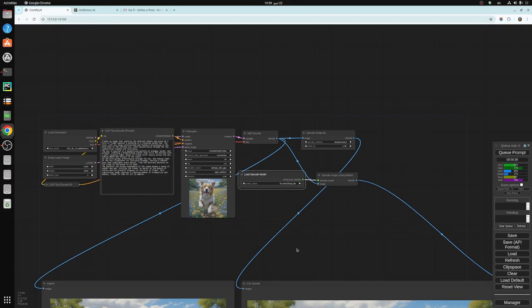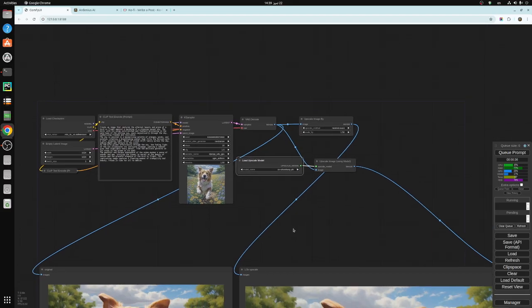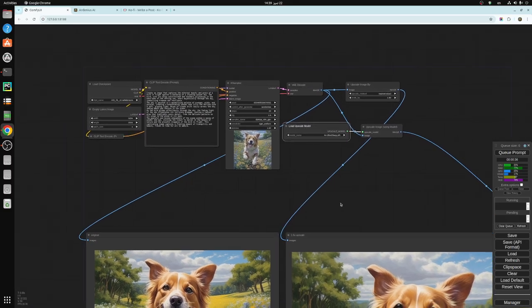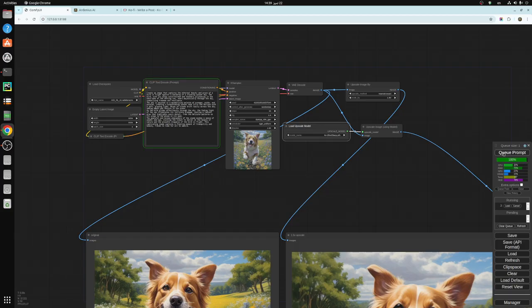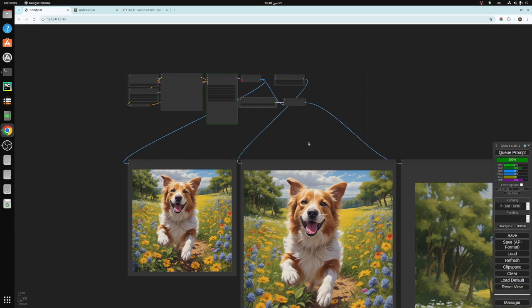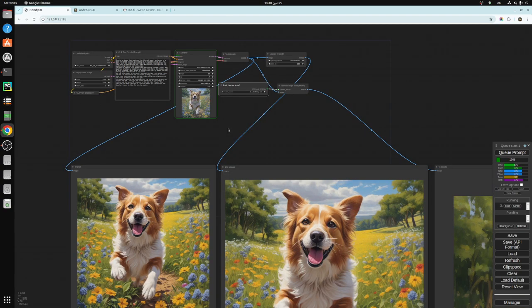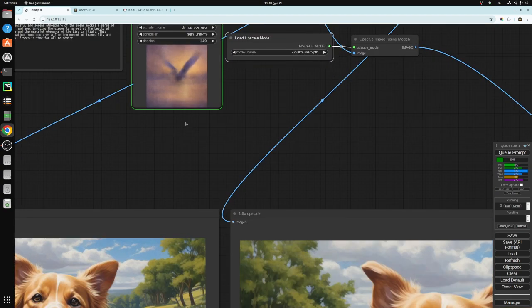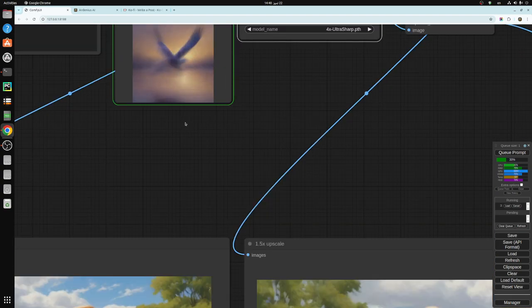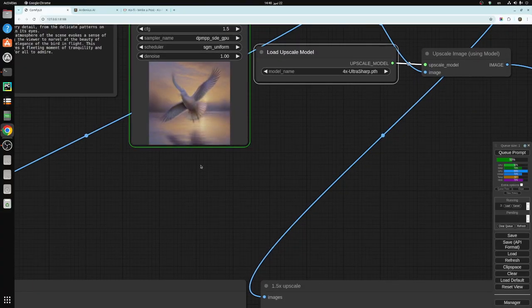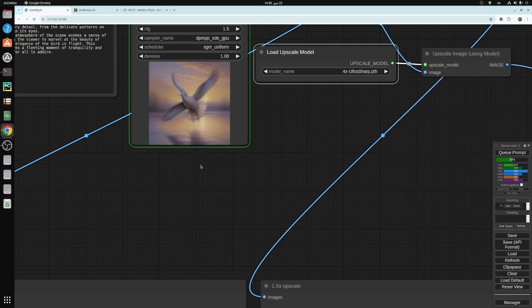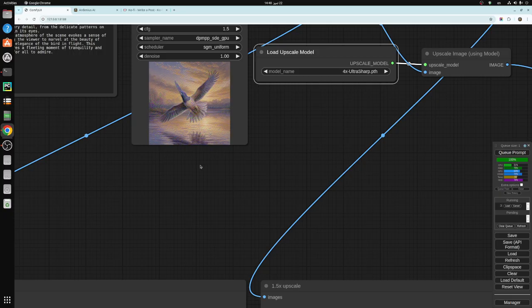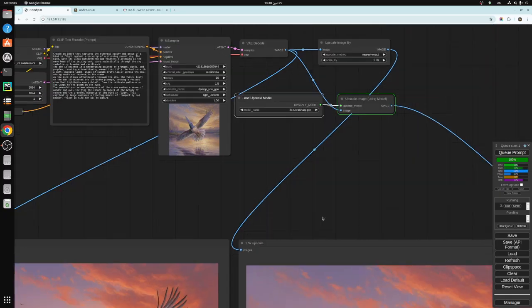And then once you generate, let's generate the bird and see what we get. Let's see the preview. Looks like it's something at a lake or sea. Not sure. We'll see how it goes. Hope it's a good image.